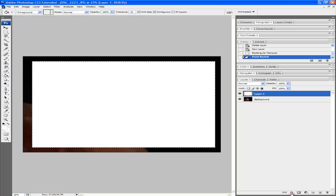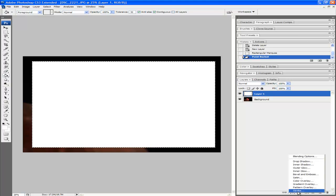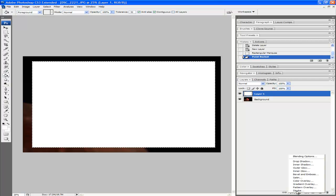Once you do this, you want to add a layer style. Inside this, you want to left-click it and then press stroke.